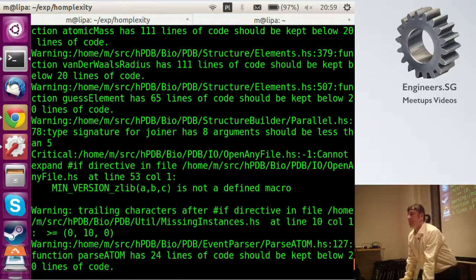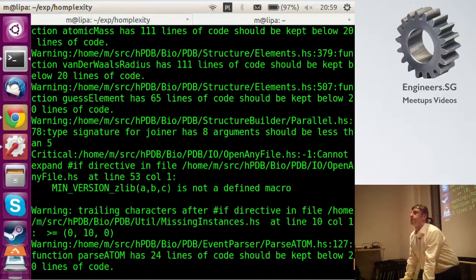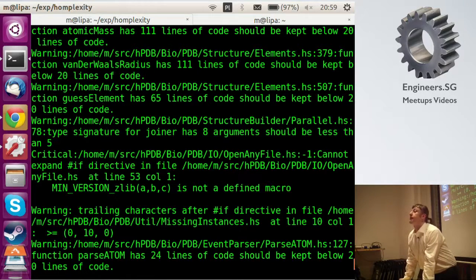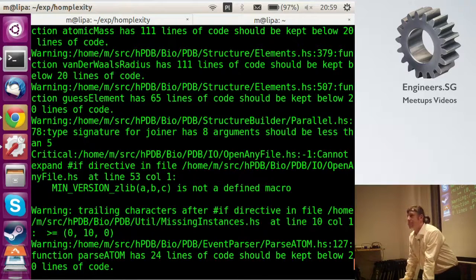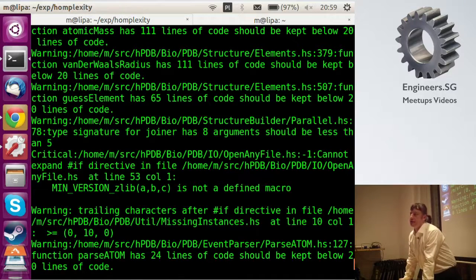Another interesting thing you'd want to combine with is code churn — how much change a particular part of the code gets. You could get that from the git history. The code that has the most churn and is flagged for problems is the one you'd want at the top. That's probably a very good idea to implement — just a git query. That's not easy, but probably a very good feature.